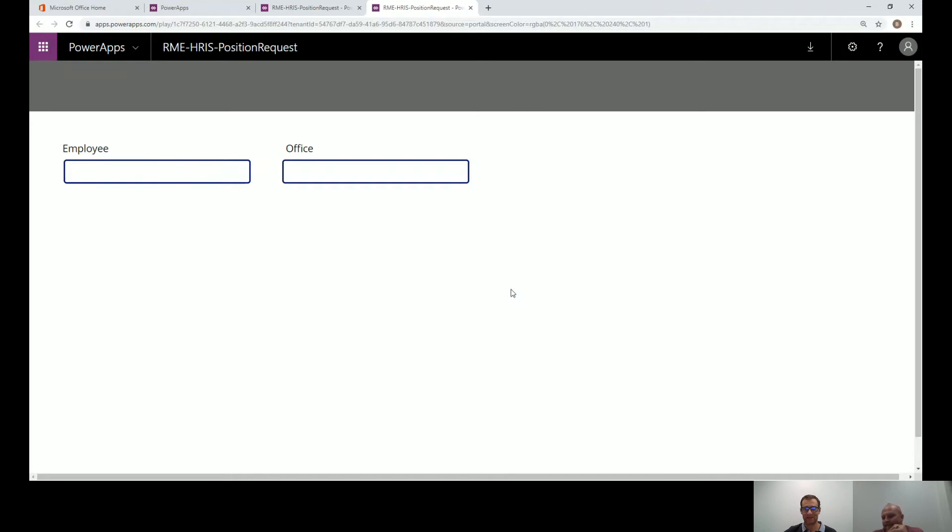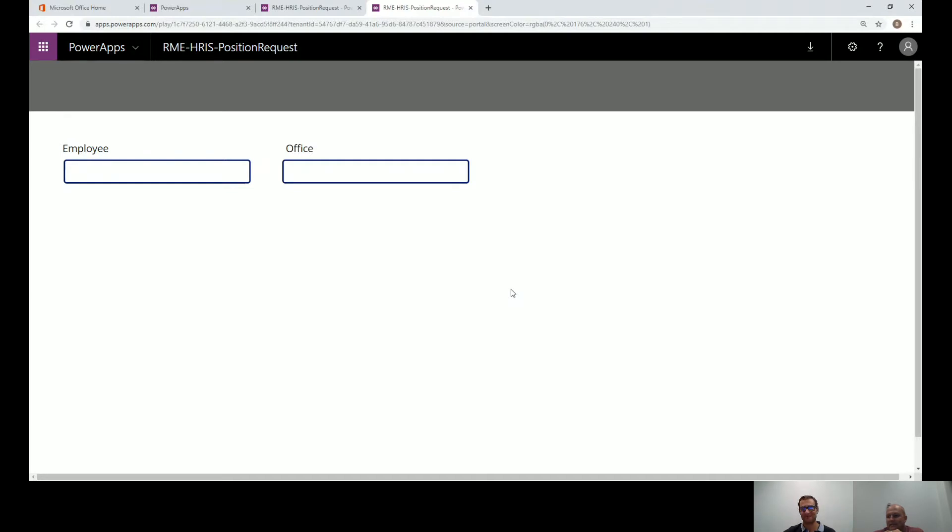With me in the session is Brad Frere. Brad is one of our expert PowerApps developers and he's going to be walking us through some of the key details around working with PowerApps Canvas apps and making them responsive. I'll let you take it away, Brad.